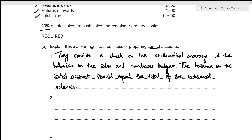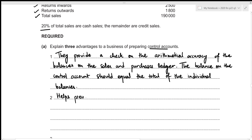Secondly, it helps prevent fraud, and this is because of division of duties. We know that different members of staff should be working on the control account and its corresponding ledger accounts. Let's write it down: helps prevent fraud through division of duties.